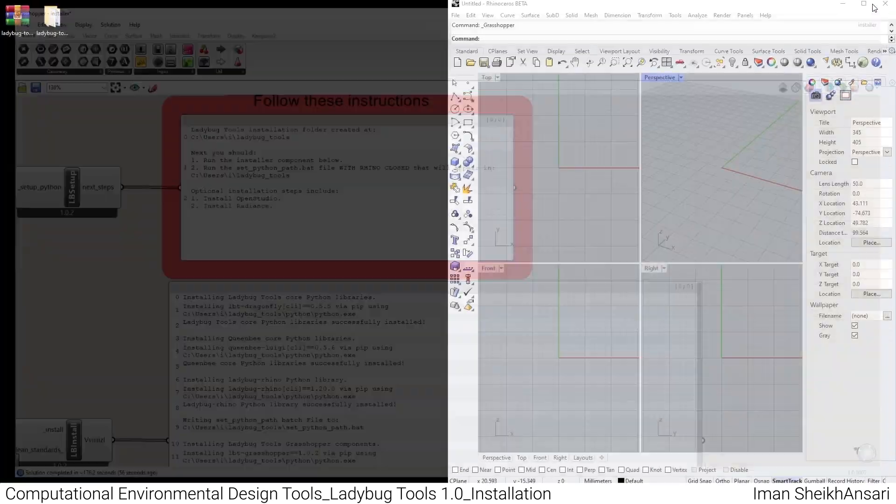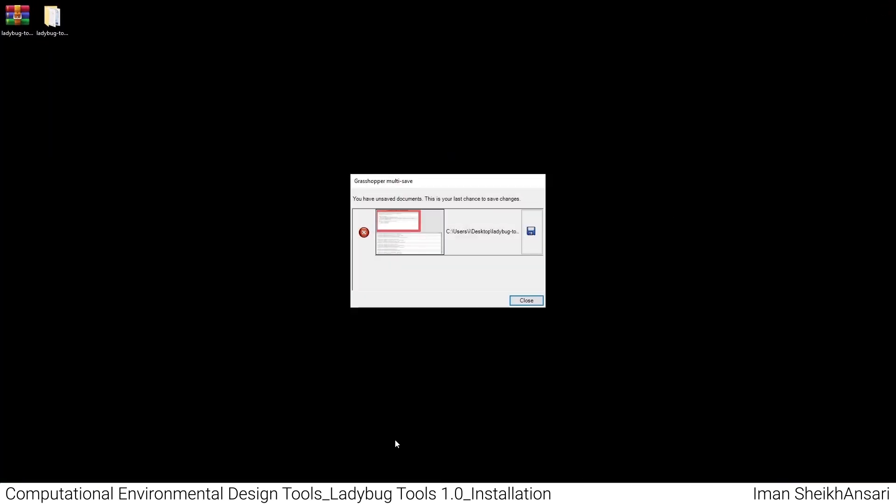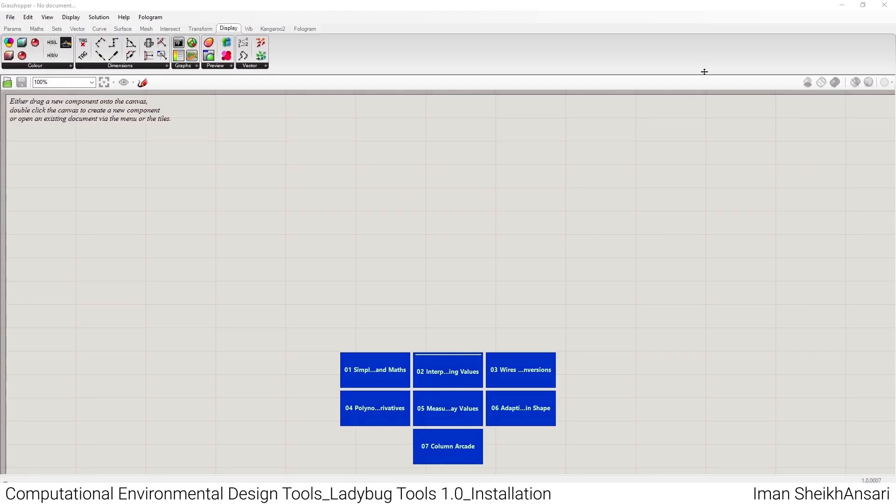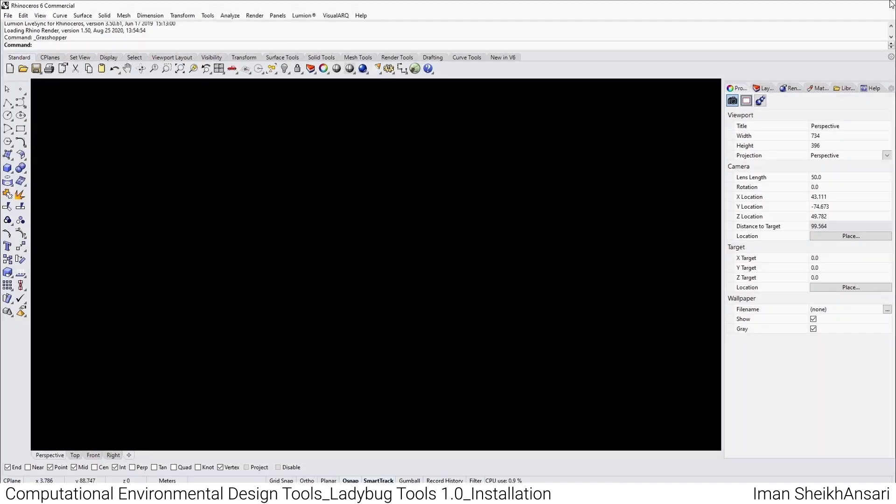So I'll close my Rhino beta version. Here it says there are changes in your Grasshopper file, do you want to save it? I'll close it because we don't want to save it. I also have Rhino 6 open which I should close. I'll close my Rhino 6 and go to the direction mentioned before: C:\Users\[username]\ladybug_tools.